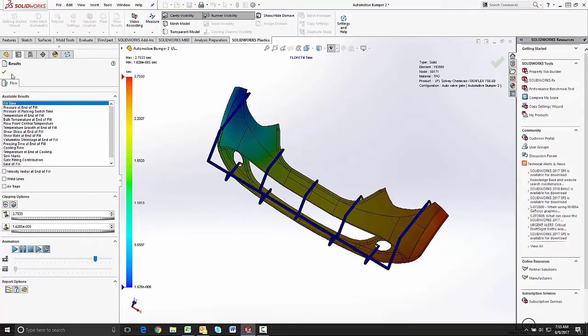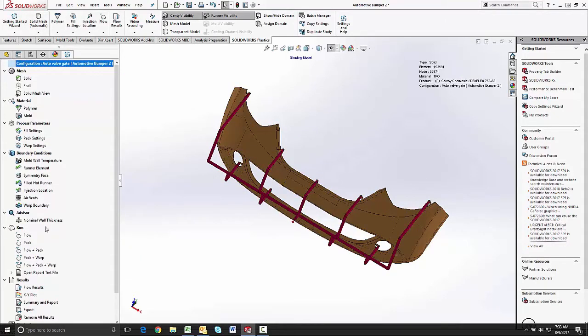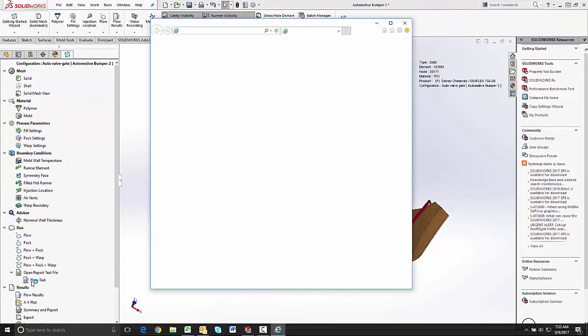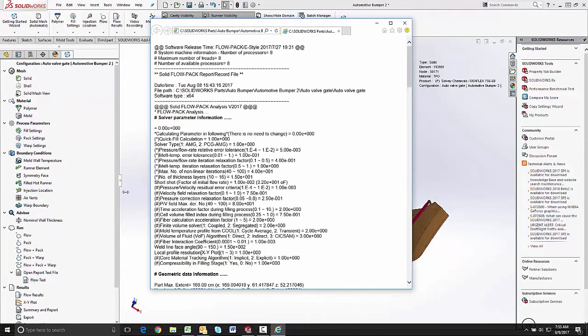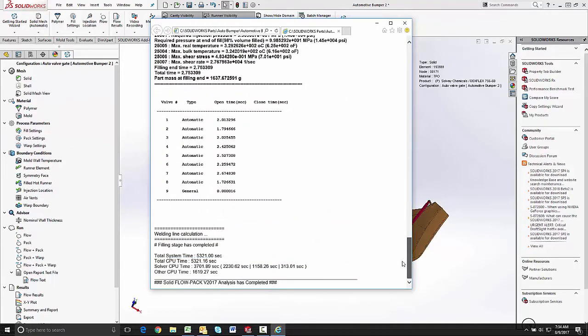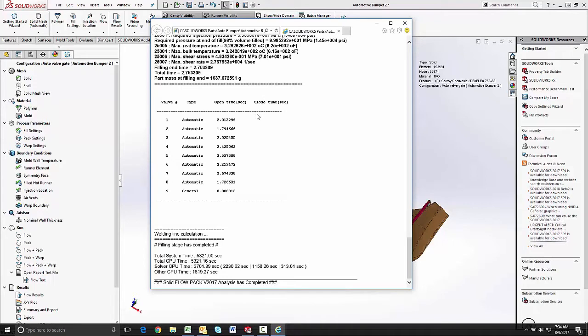An important piece of data that's created through this simulation, if we look in our flow text file, is the timing settings for each of the control valves.